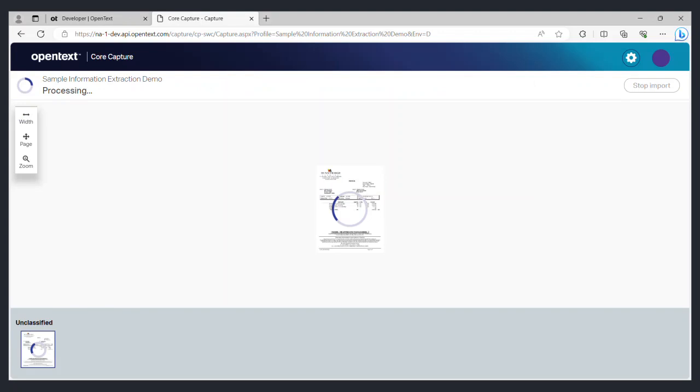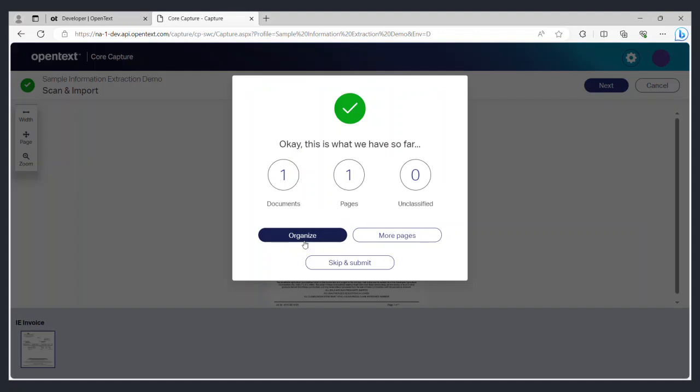The capture service will first assess the number of documents and pages that were uploaded and try to classify them. It will then provide a summary of the initial assessment. Click on organize to further organize and classify the documents.